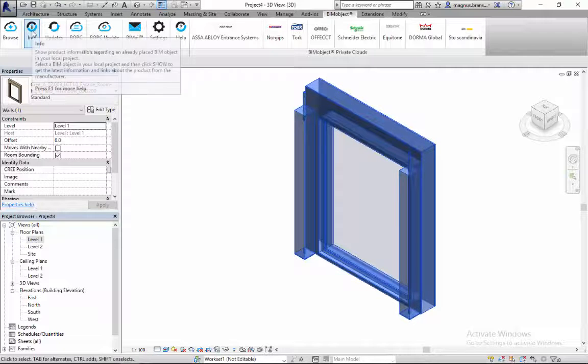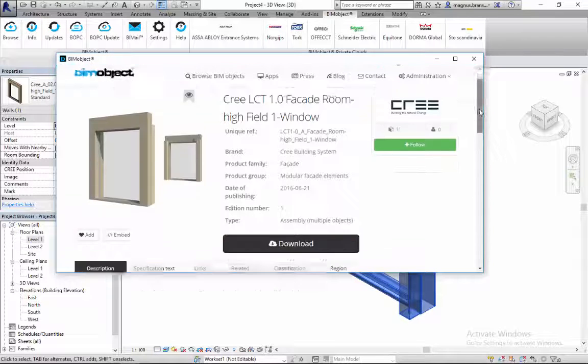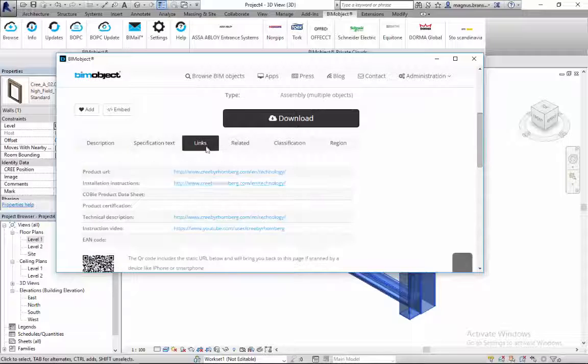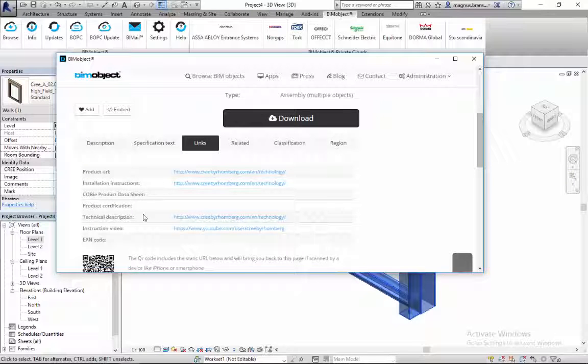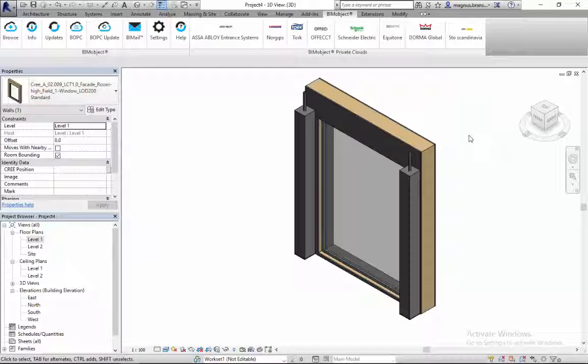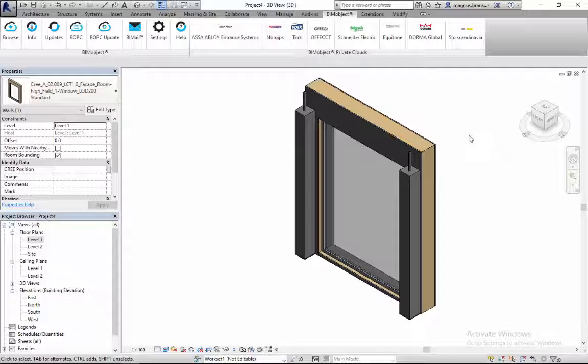This is how easy it is to download the objects from the BIM object Revit app and work with the module elements in Revit. As you can see here, all the information and all the link backs to Cree are integrated into the objects, but you can also find them through the app.